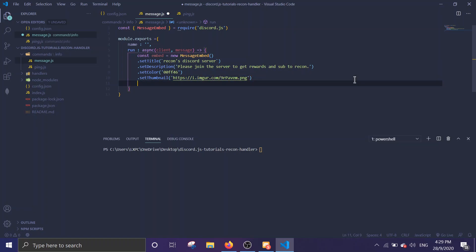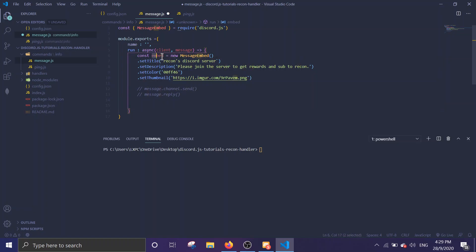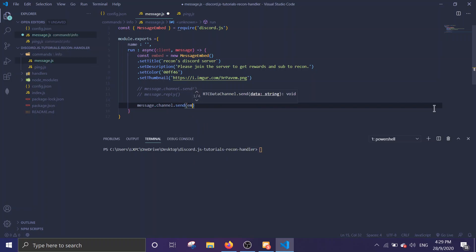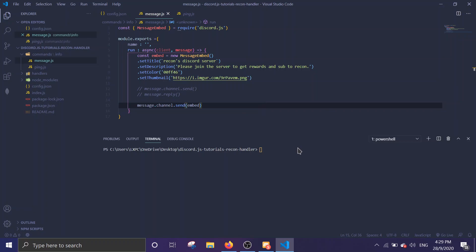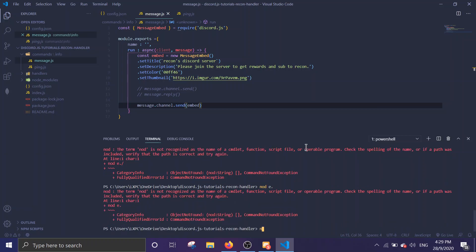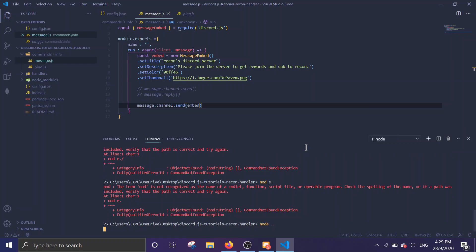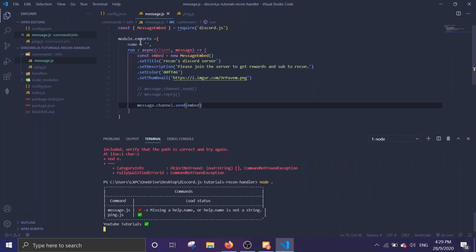I've taught you how to use message.channel.send which is without the ping. If you want, you can do message.reply. What you want to do here if you want to send embed, you must do message.channel.send and pass the embed. So basically you're sending the embed. So save it. Oh, I forgot to put a command name. Let's say 'embed'.